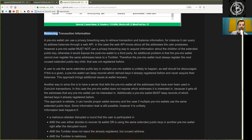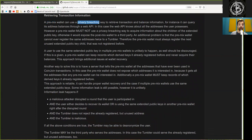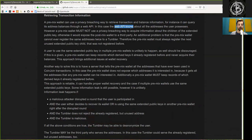Retrieving transaction information: A pre-mix wallet can be used in a privacy-breaching way to retrieve transactions and balance information. For instance, it can query its address balances through a web API. In this case, the web API knows all the addresses the user possesses.